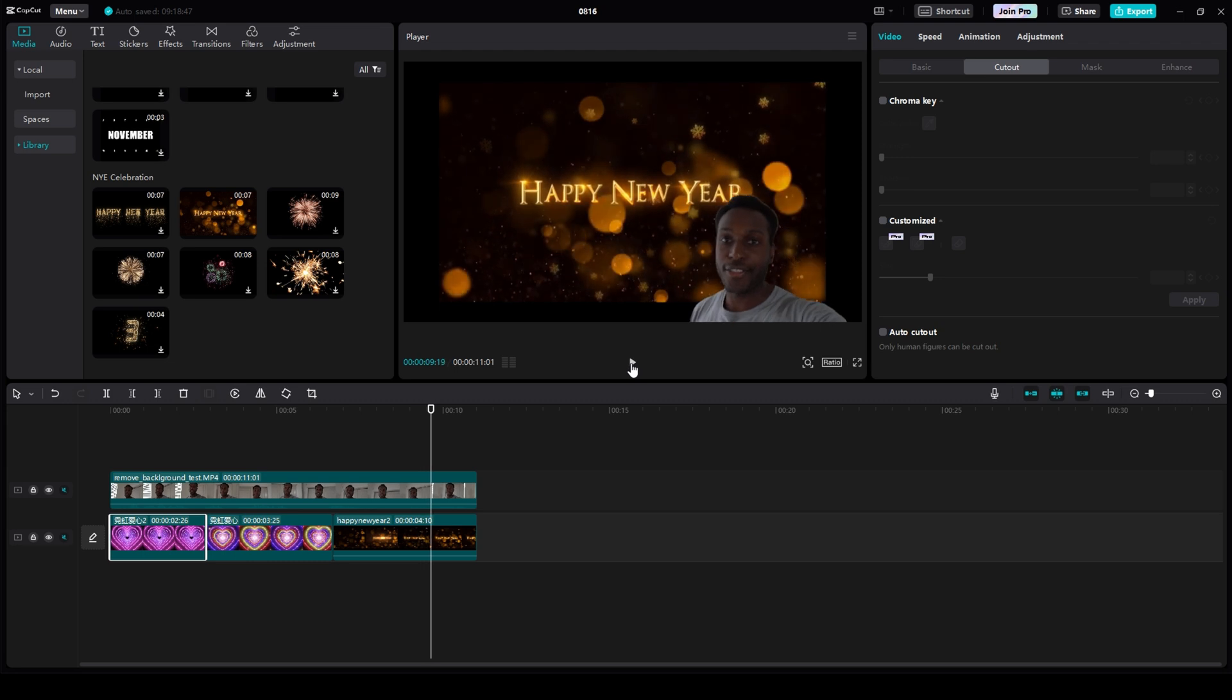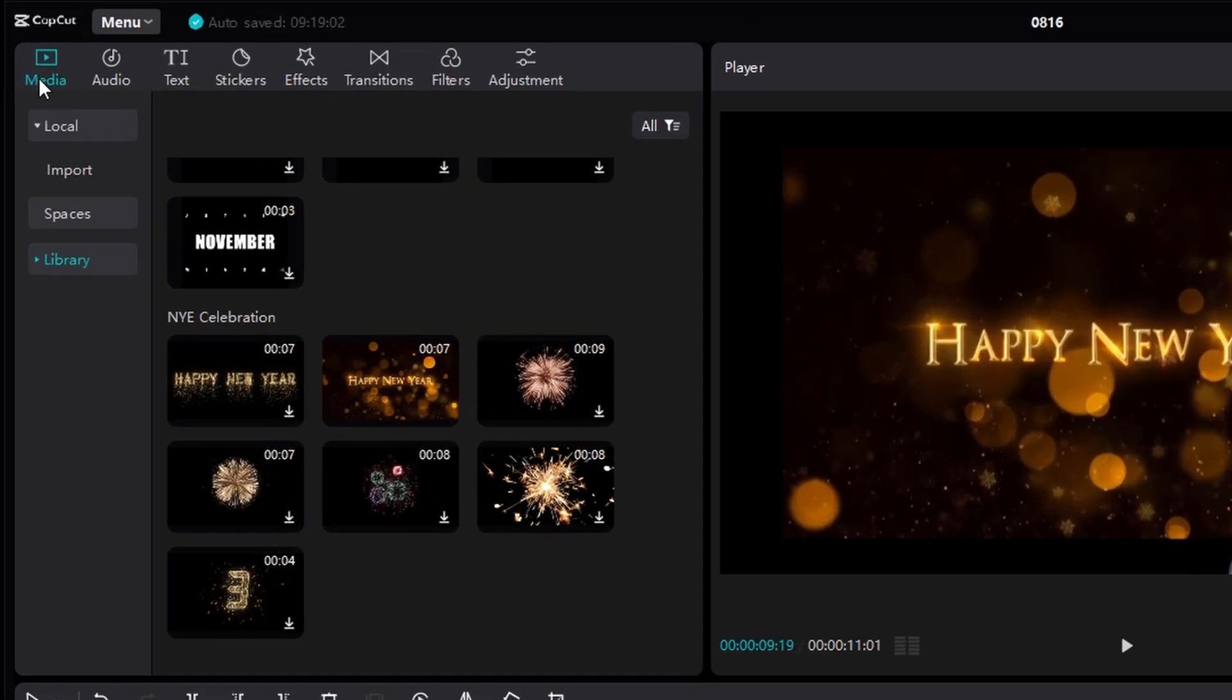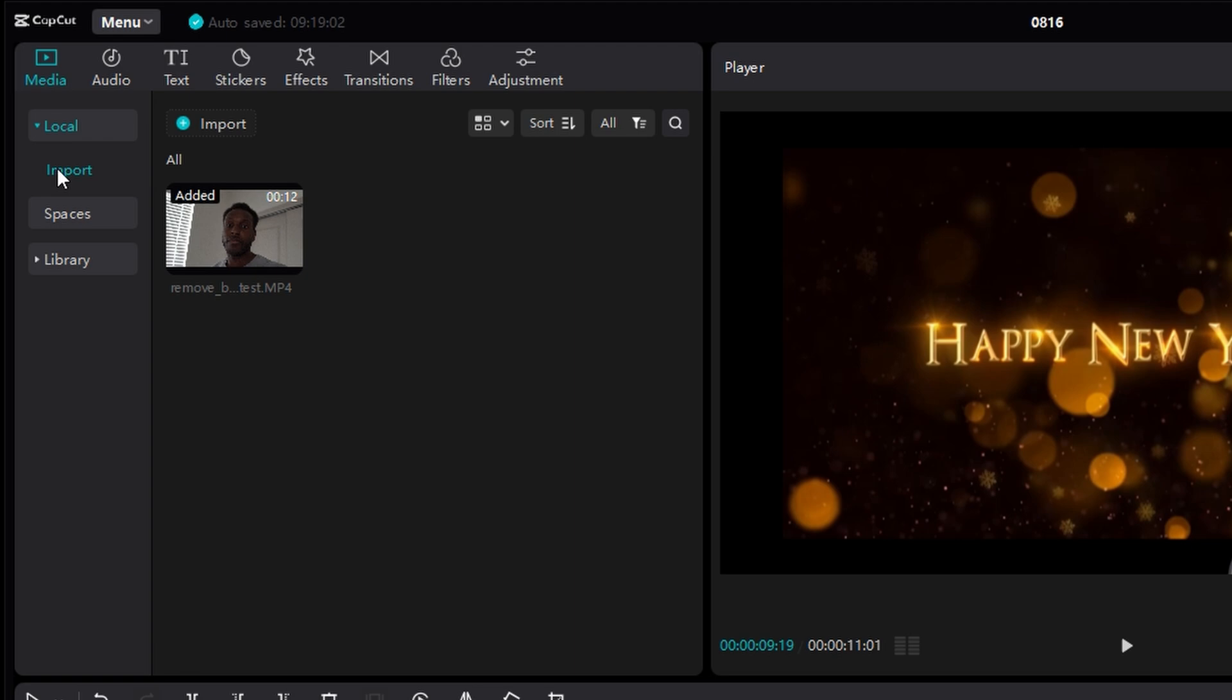Now, if you're having the issue where the Auto Cutout isn't taking your background away, what you want to do is go to the top left, make sure you're in the Media tab, and then click Local, and then click Import, and your video content will be right there.